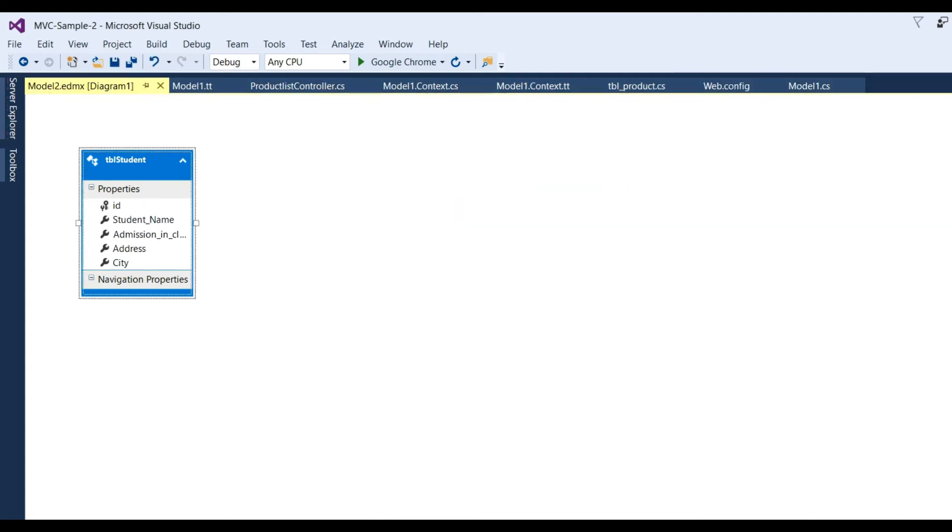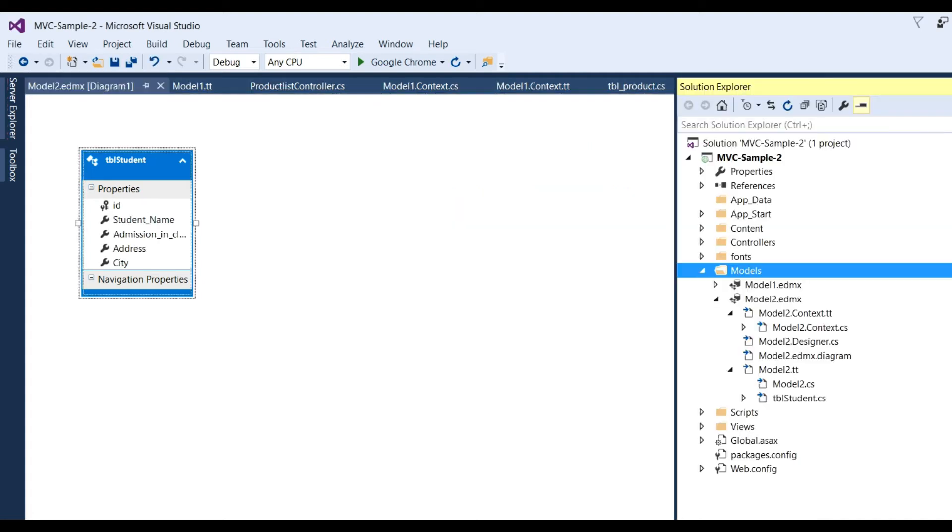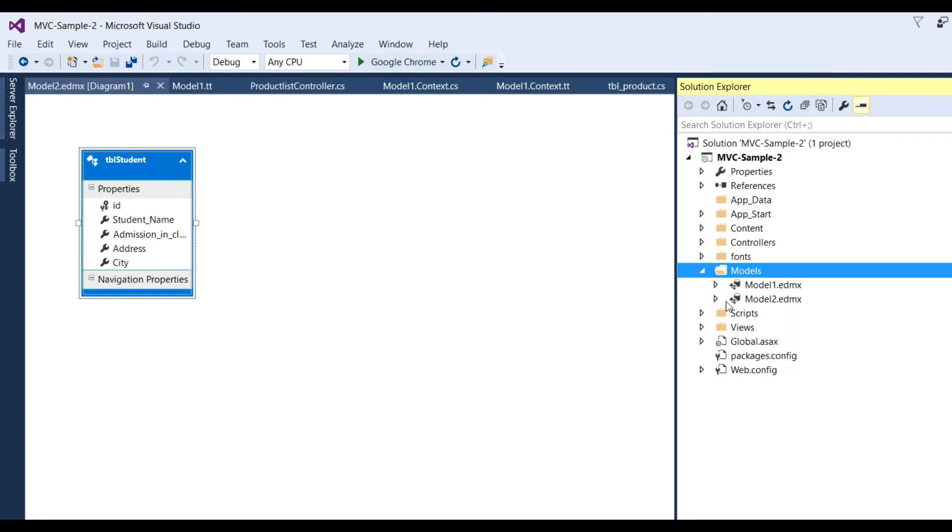Now see here in Model2.edmx designer will be added: id, student_name, admission_in_class, address, and city.